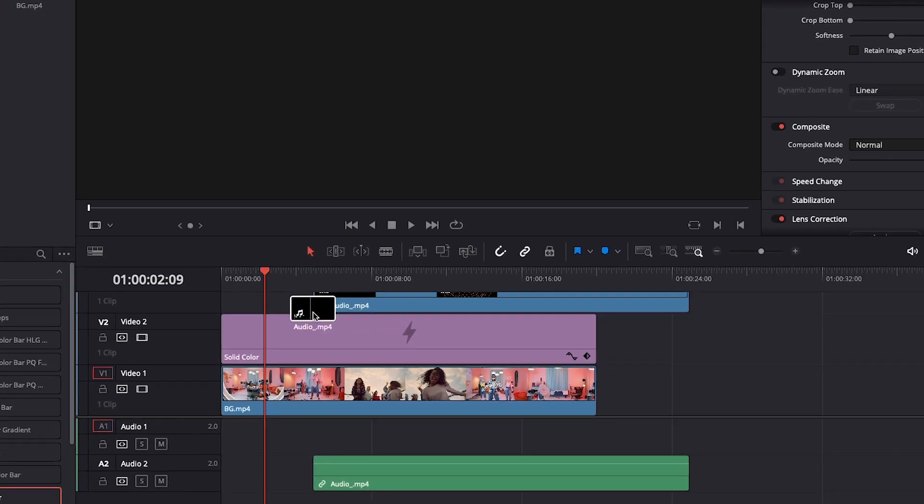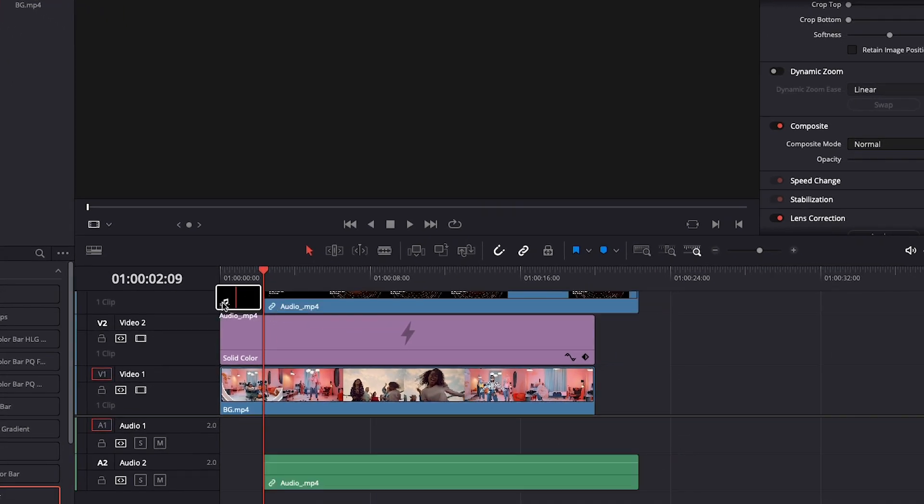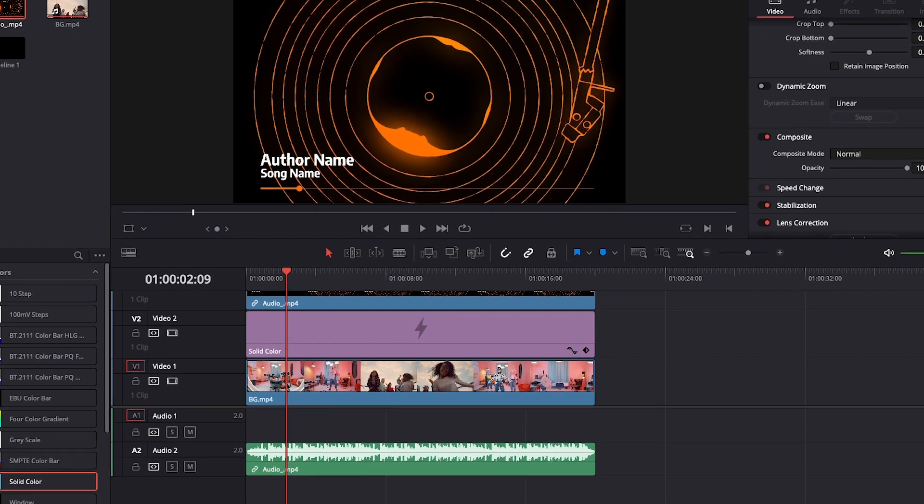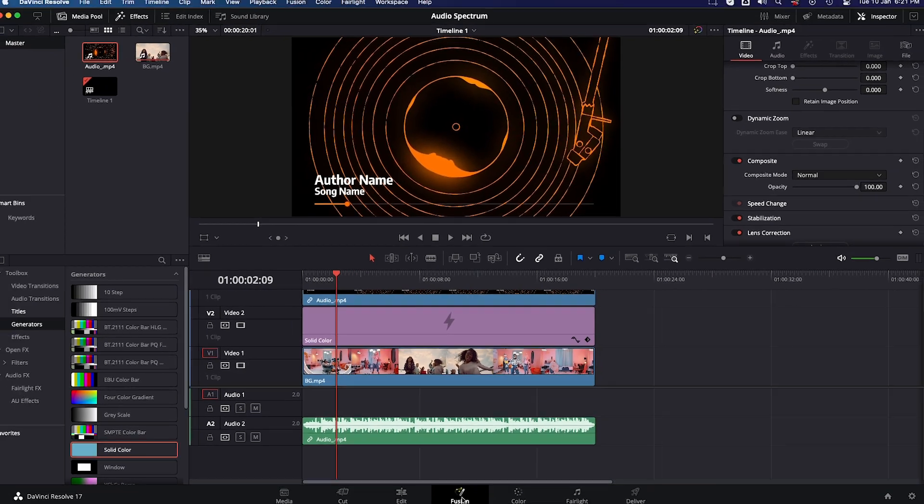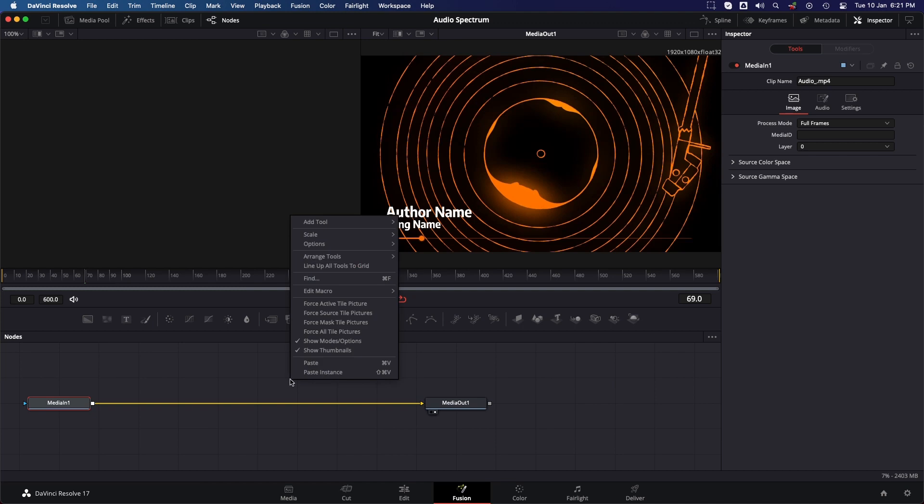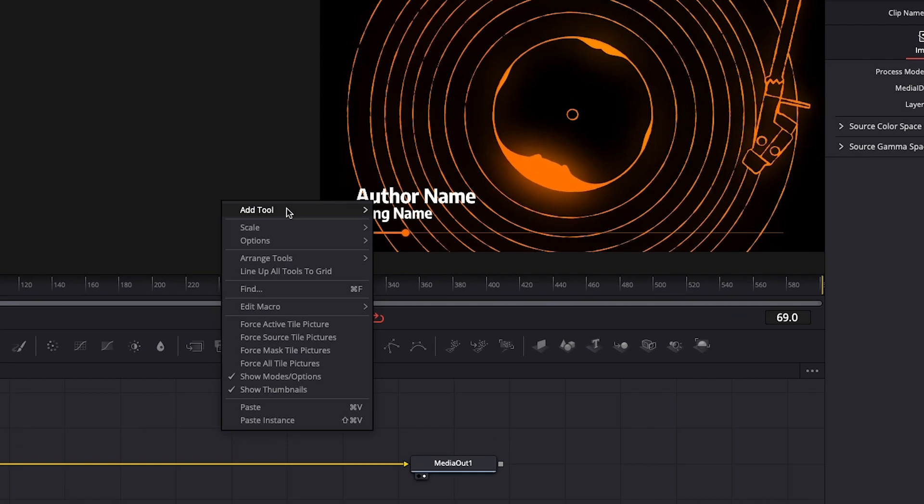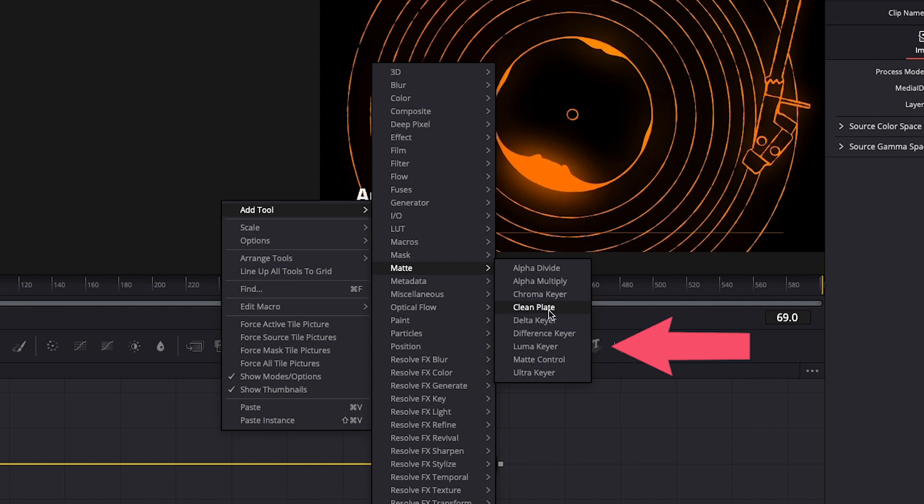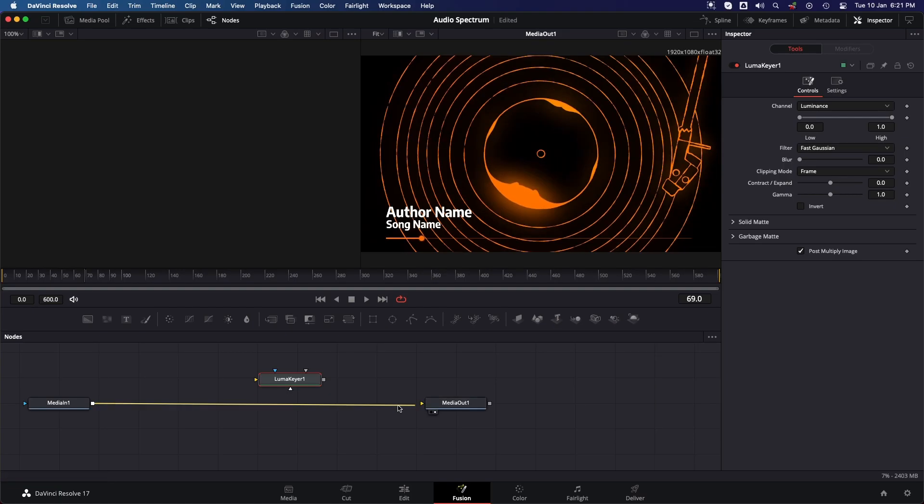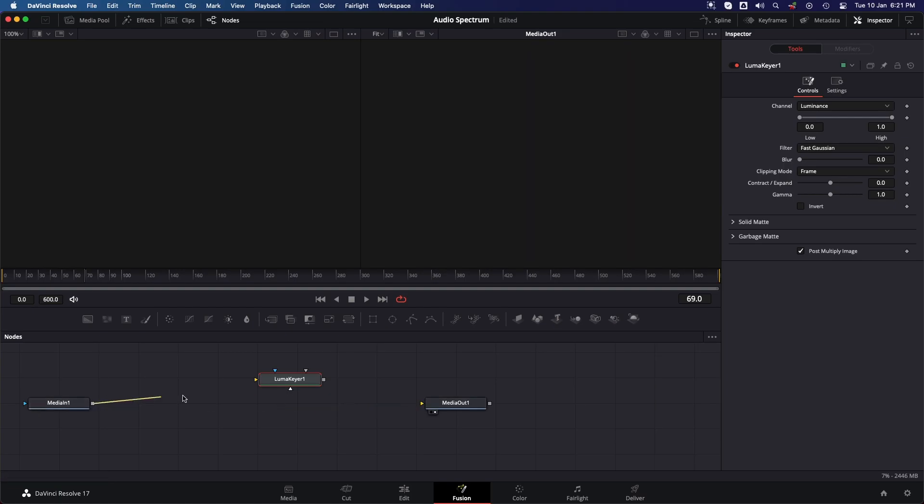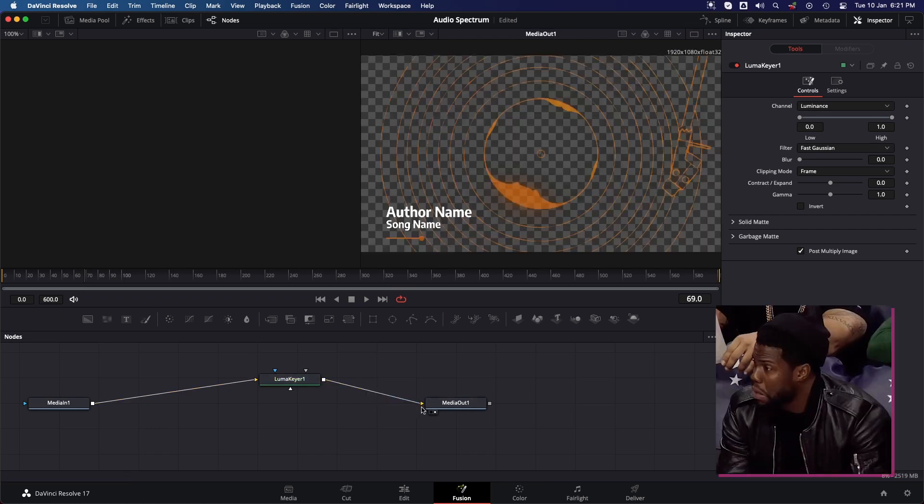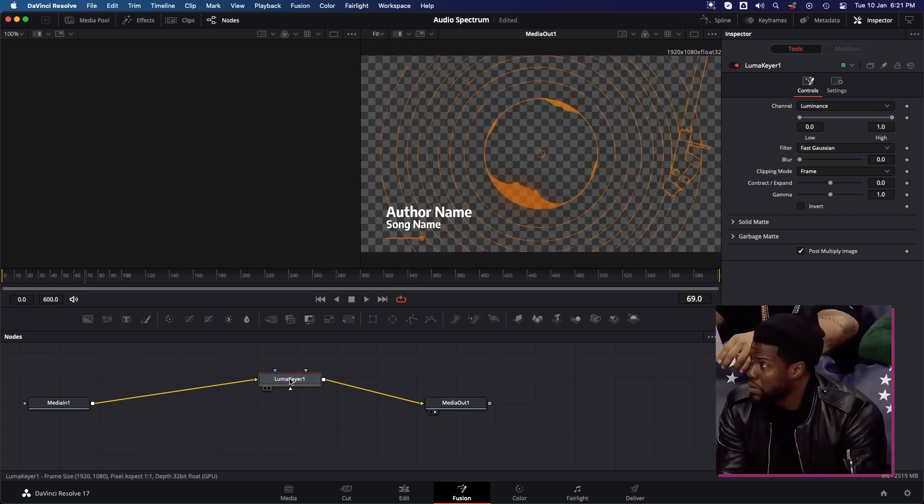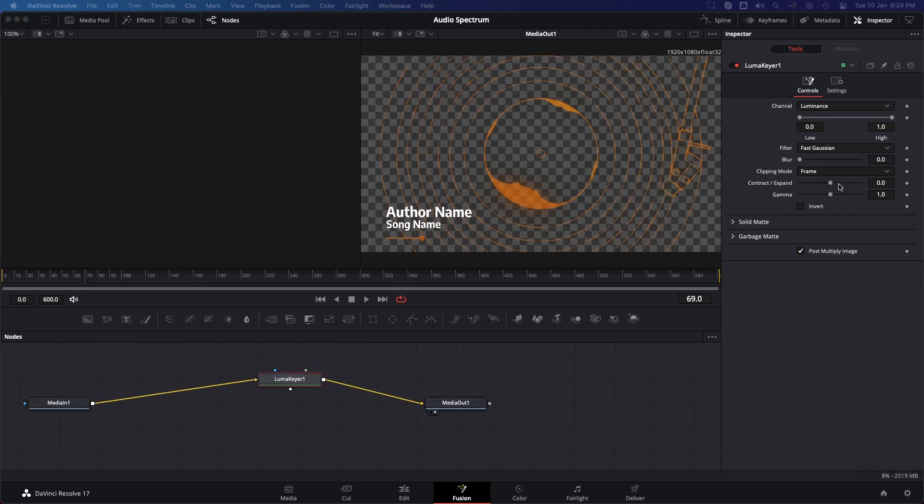To remove the black background from the waveform clip, go to the Fusion tab, then right-click here, select Add Tool, then select Matte and then Luma Keyer. Simply link Media In node to Luma Keyer and Luma Keyer node to Media Out. Select Luma Keyer node, go to Tools, and adjust Contract or Expand properties and Gamma properties.